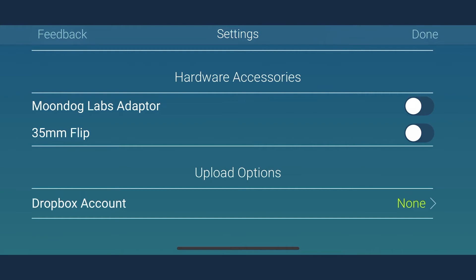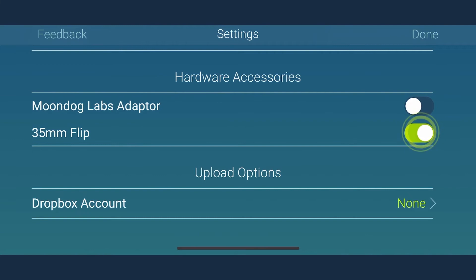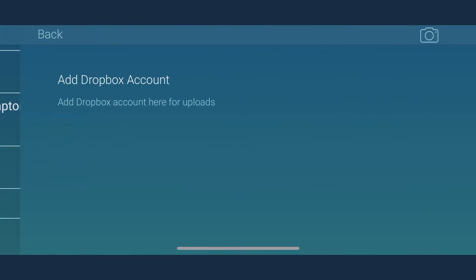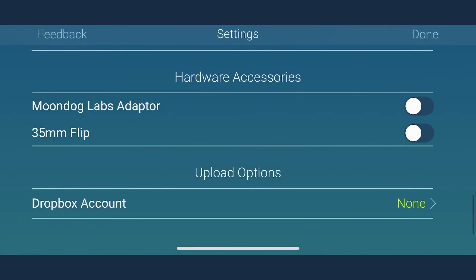If you are wondering how the video can flip both horizontally and vertically, then go to the 35mm flip setting and enable it. Next, if you have Dropbox account signed in for uploading videos, you can sign out of it and sign in to another account using this setting.